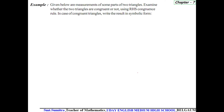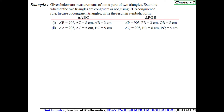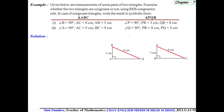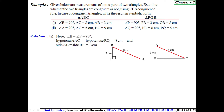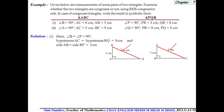Let us see one example. Let us check whether triangle ABC is congruent to triangle PQR or not. Let us draw the picture. Given data: angle B equals angle P, both are 90 degrees. Hypotenuse AC equals hypotenuse RQ — both are 8 centimeters. Side AB equals 3 centimeters and side PR is also 3 centimeters.